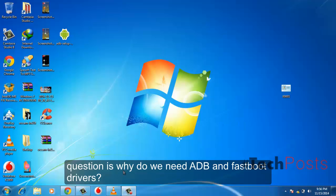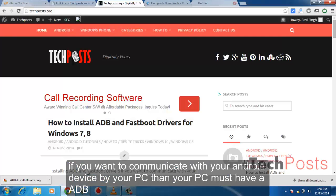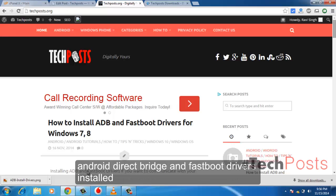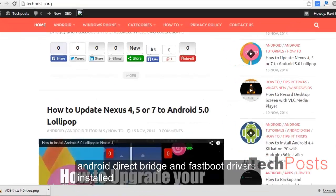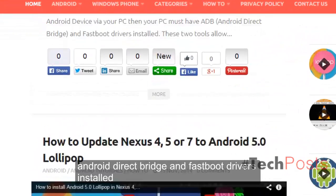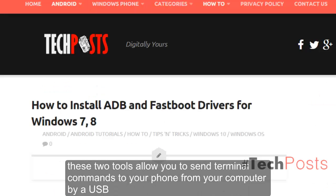If you want to communicate with your Android device via your PC, then your PC must have ADB (Android Debug Bridge) and Fastboot drivers installed. These two tools allow you to send terminal commands to your phone from your computer via USB.